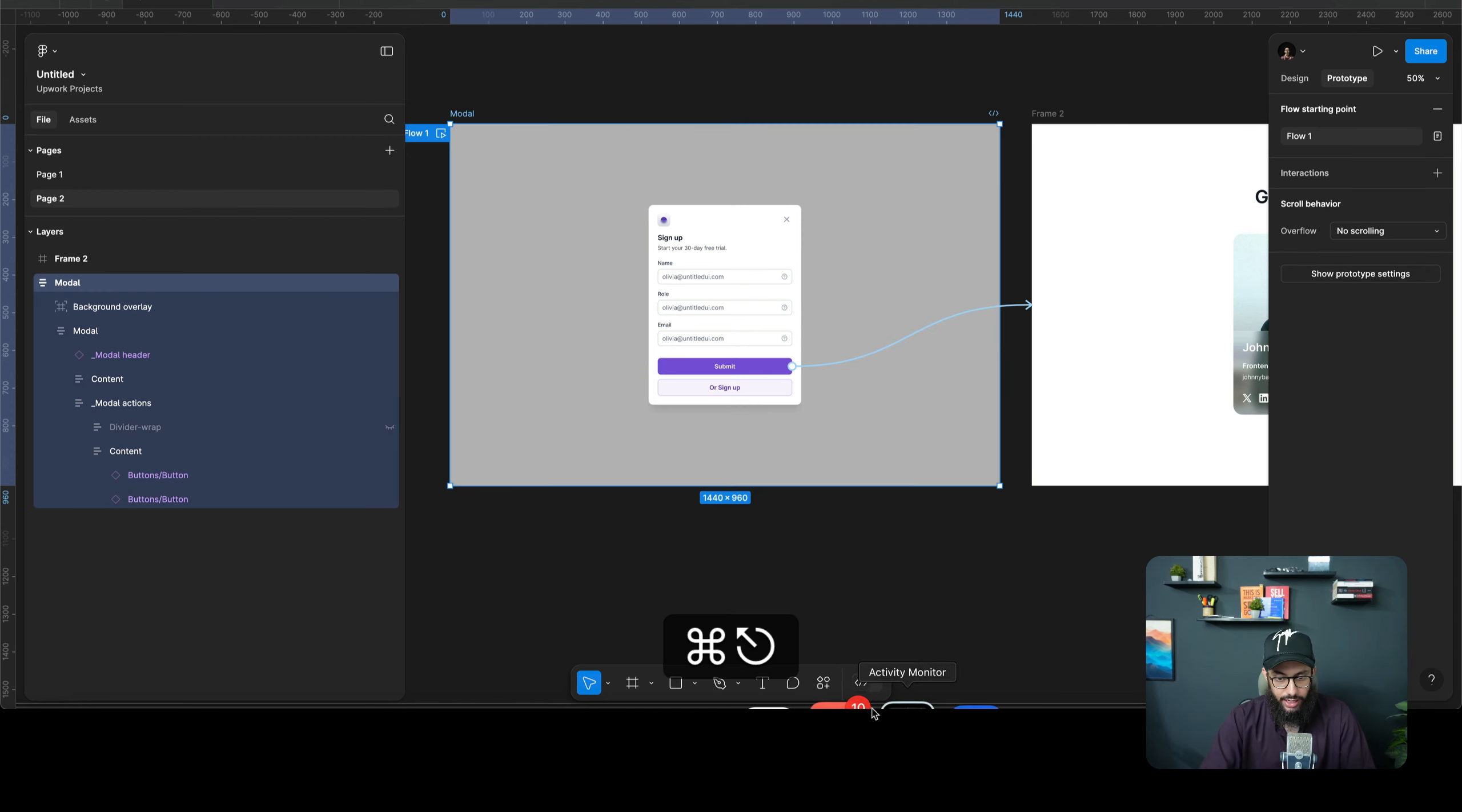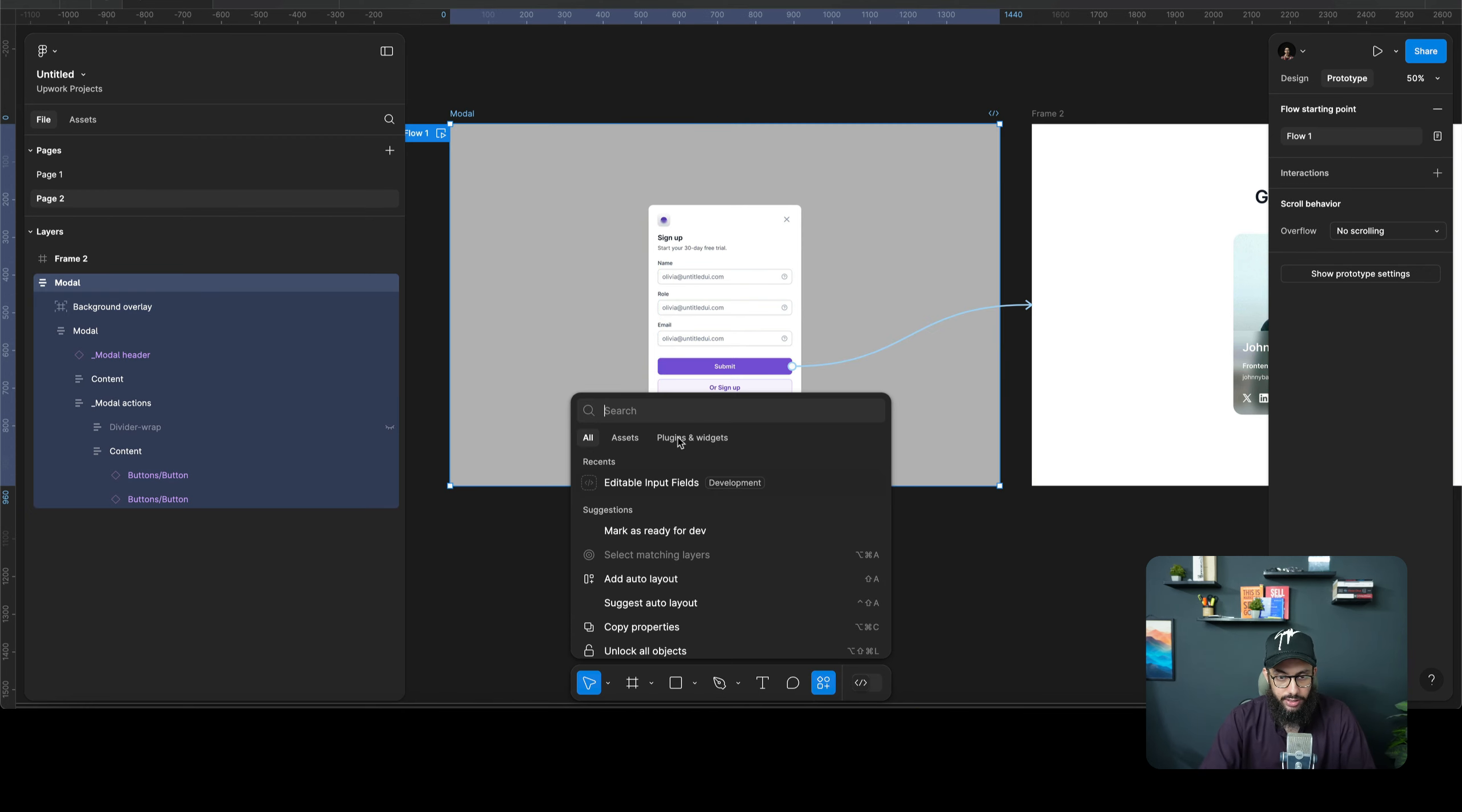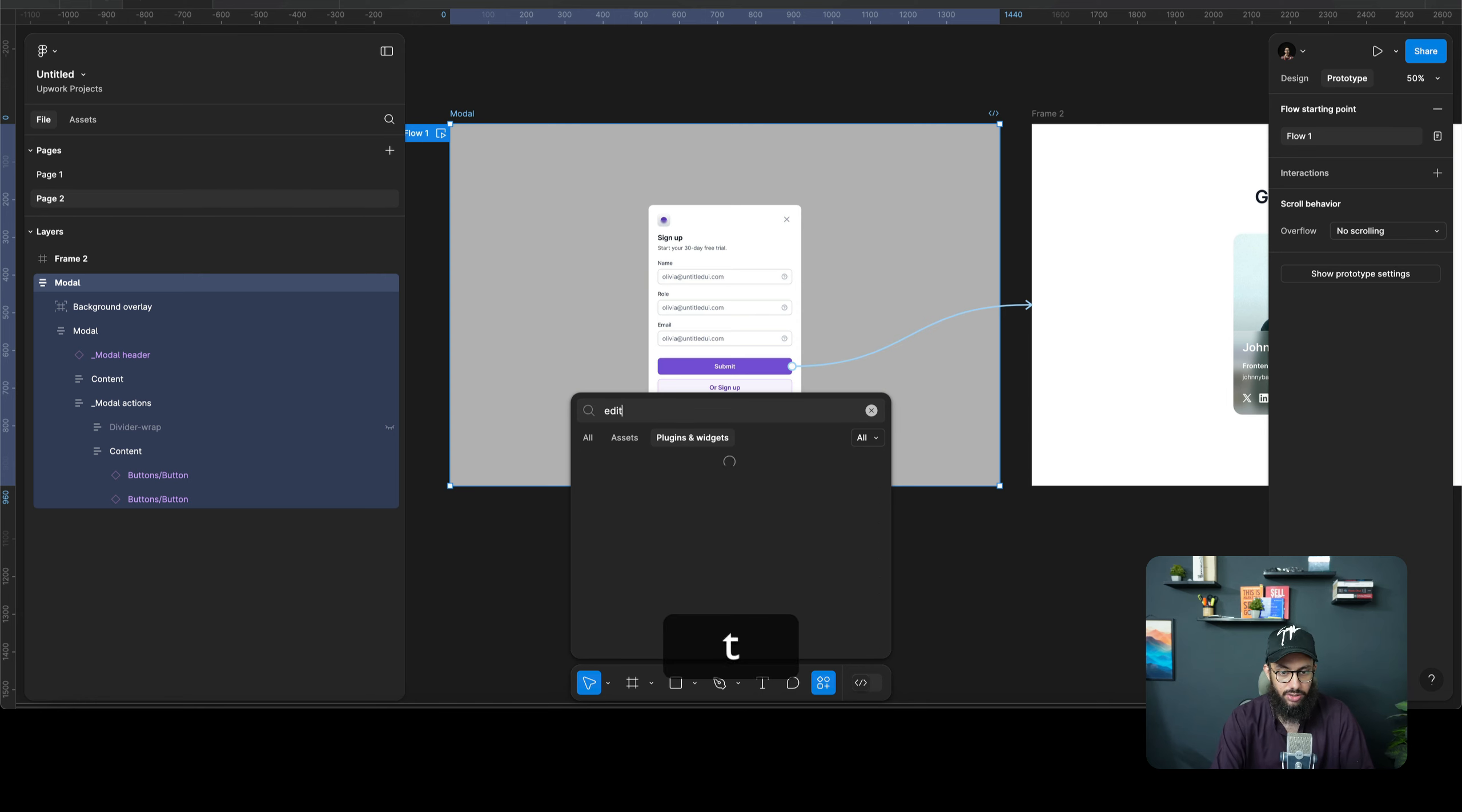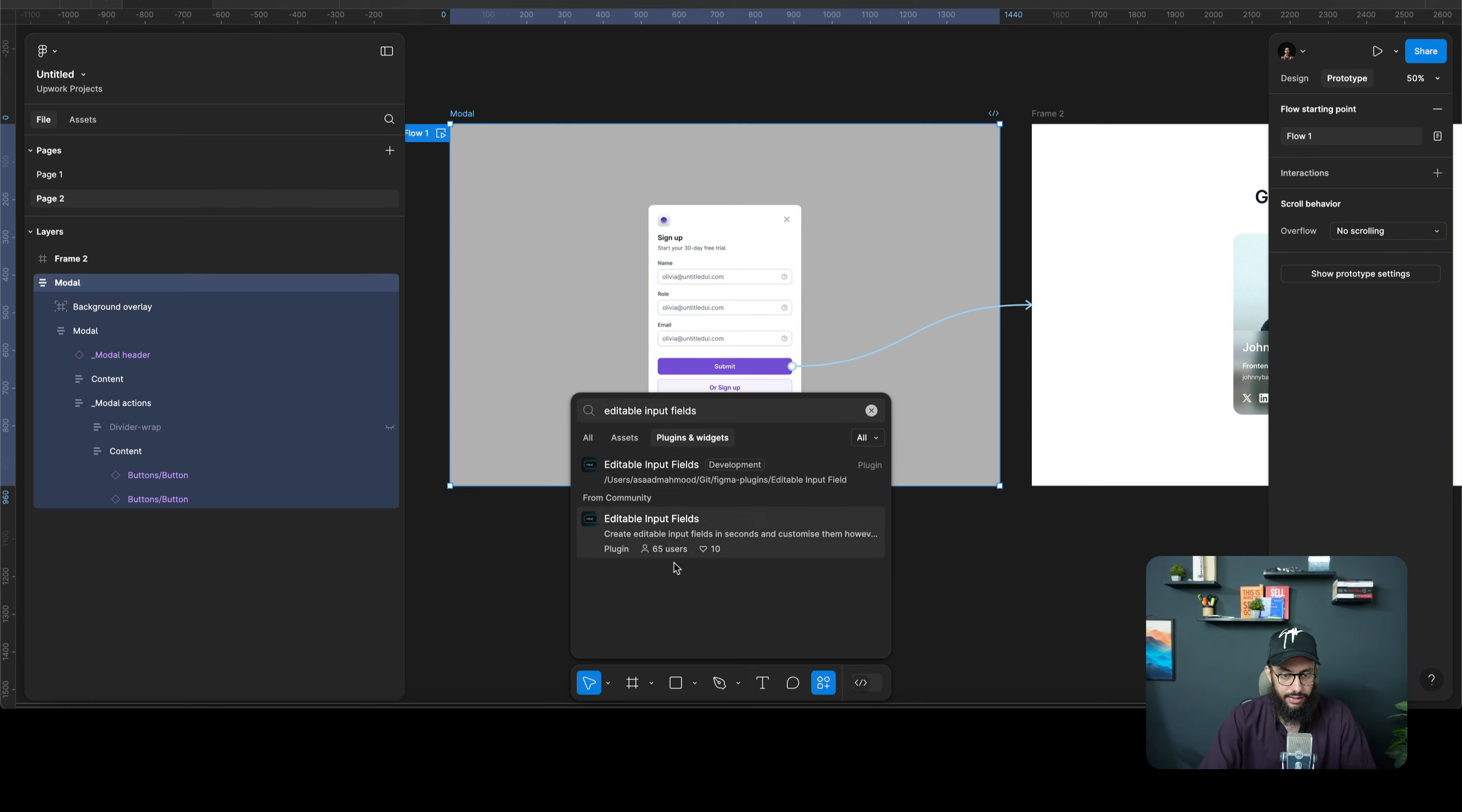Well, in order to use the plugin, you can just go to the plugin section and search for editable input fields, and I'm gonna get one from community and from my own development environment that I'm working on.